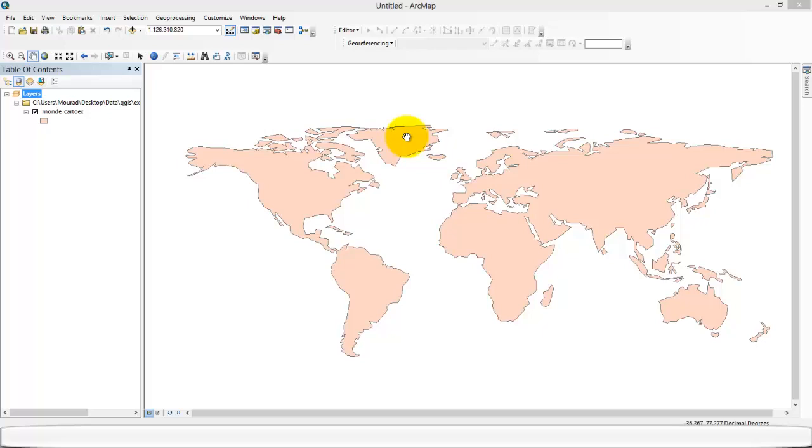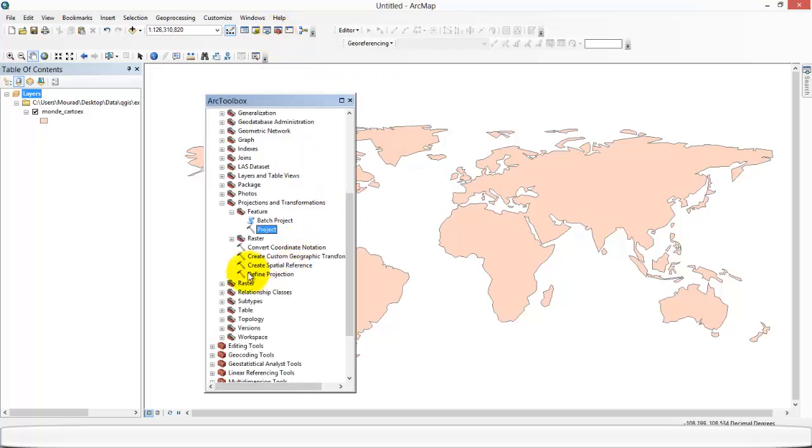Basically, I was showing a change in shape and angles but I made a mistake of choosing the defined projection where I should have rather used the Project tool.